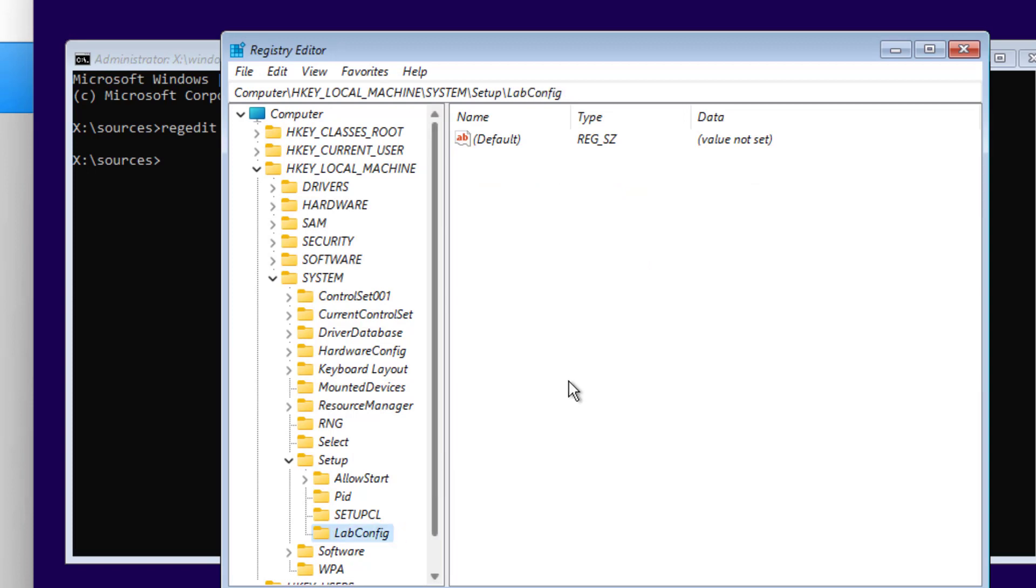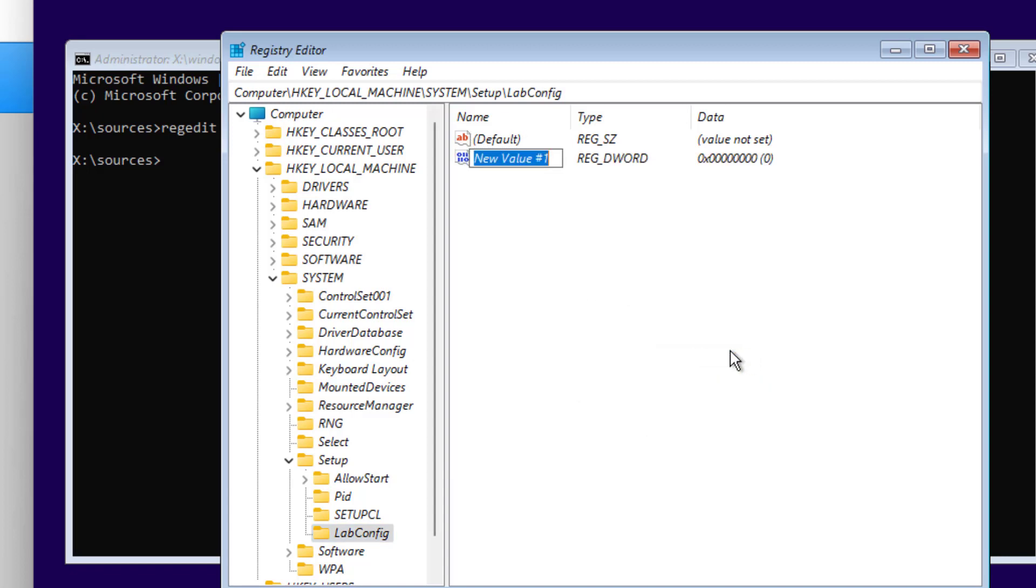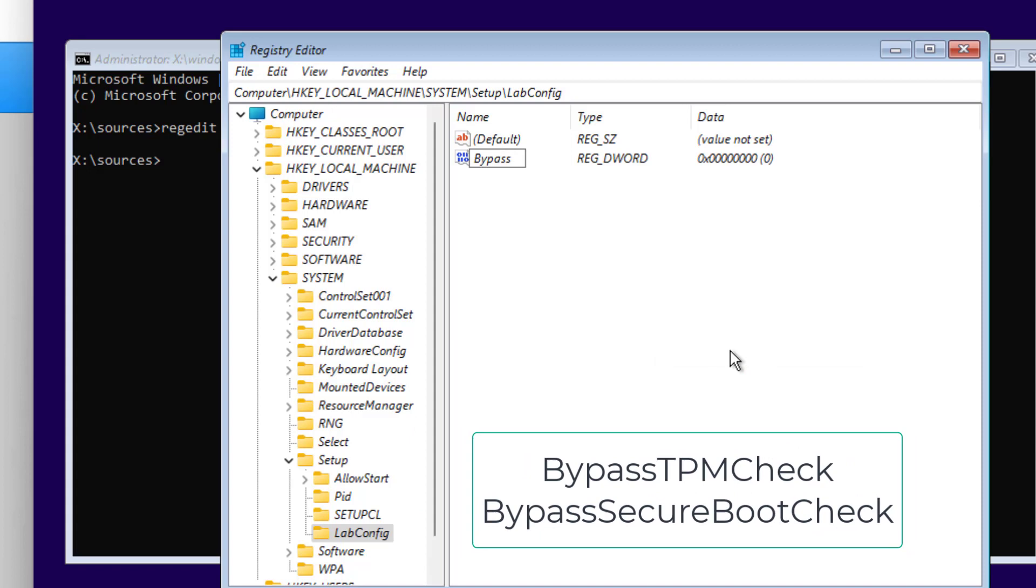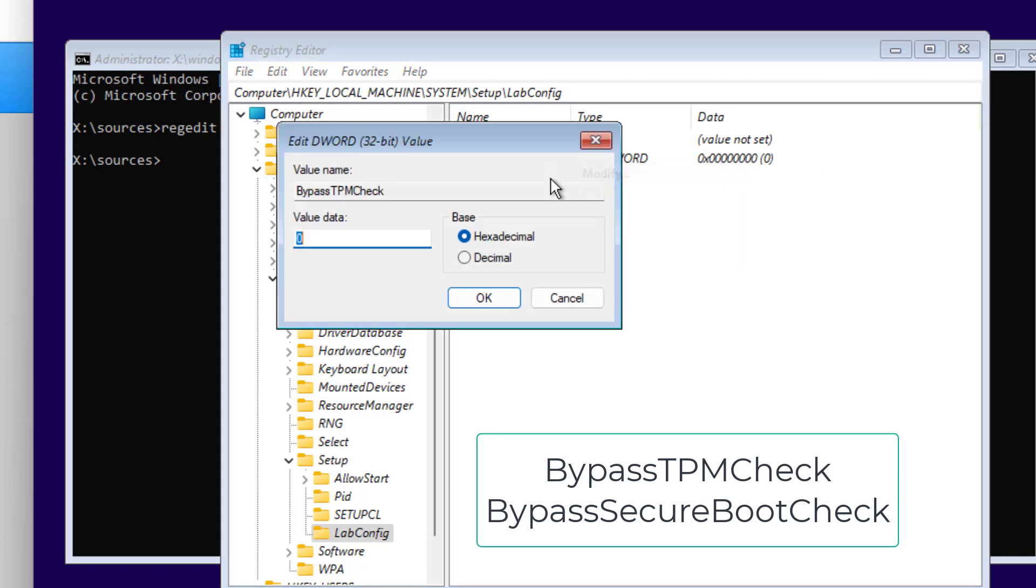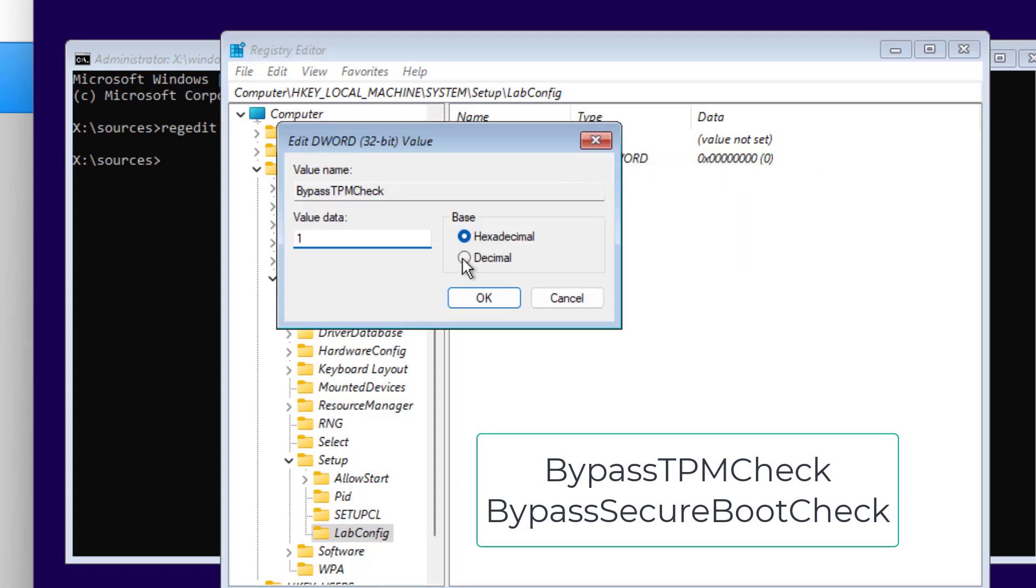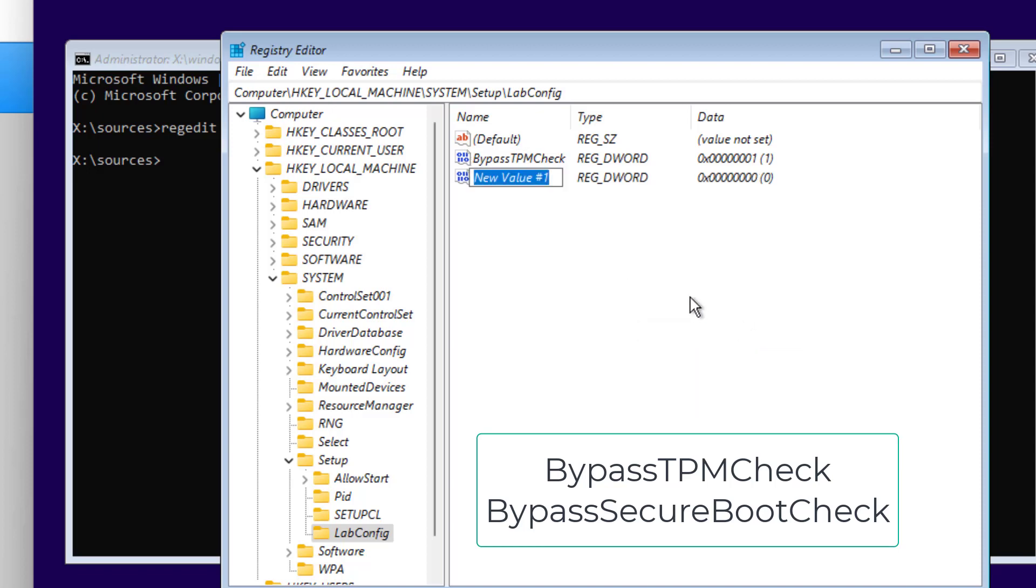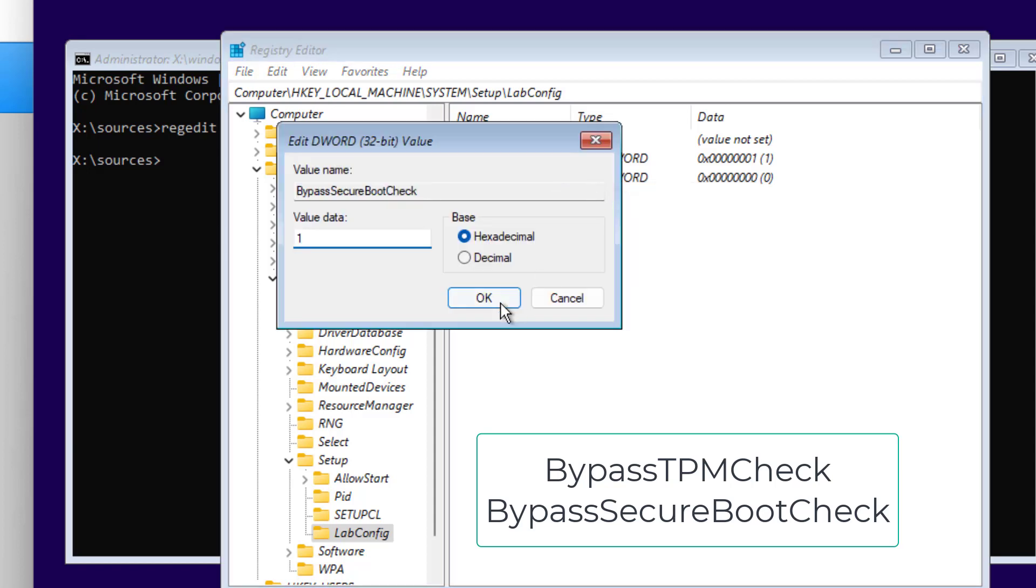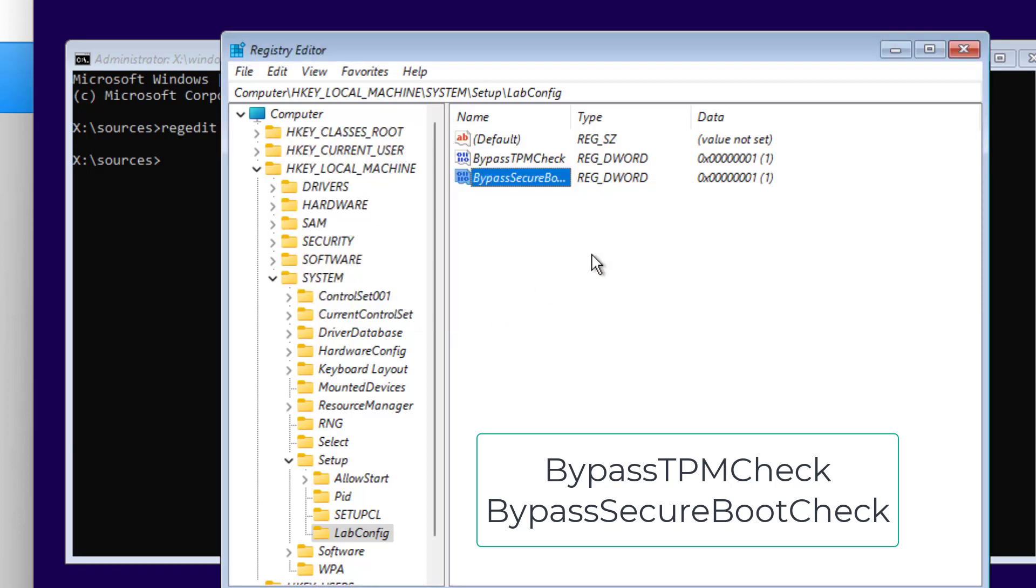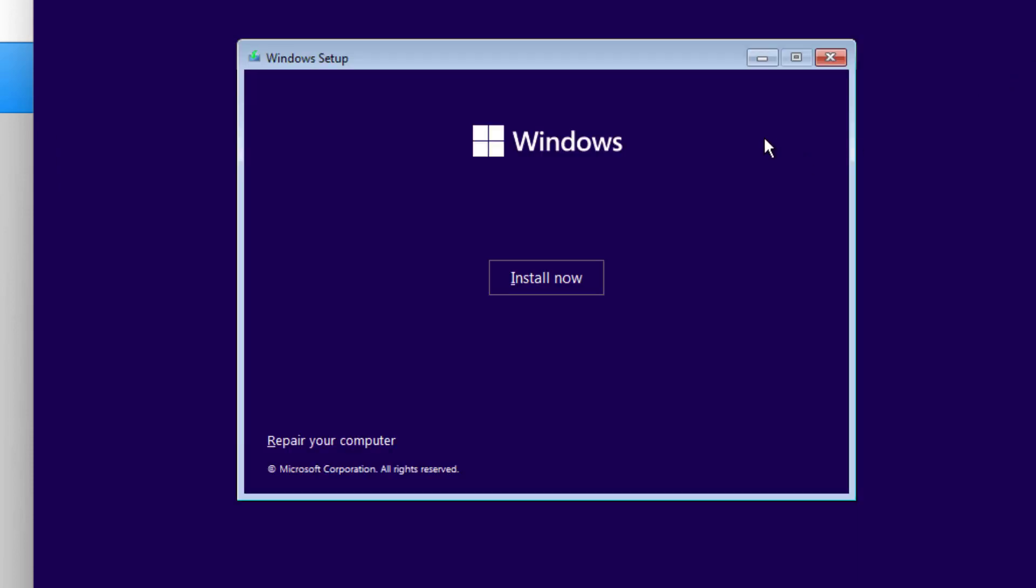On that part, make sure to enter a keyword here. Bypass TPM Check with the value of one. Here. And then we put bypass SecureBootCheck with the value of one as well. Click on there. Then close this tab as well.